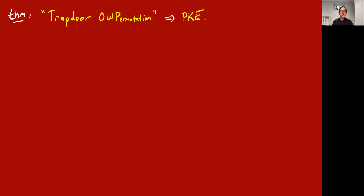Even assuming cryptographic PRGs exist — which is a consequence of one-way functions existing — we don't know how to get public key encryption. The best thing we know is that if trapdoor one-way permutations exist, then you can construct public key encryption from them. A one-way permutation is like a one-way function which is also a permutation — it maps n-bit strings to n-bit strings in a bijective way.